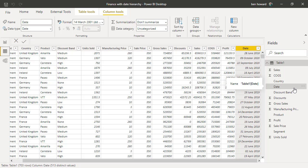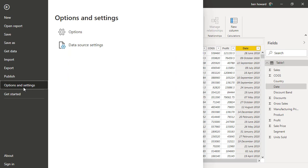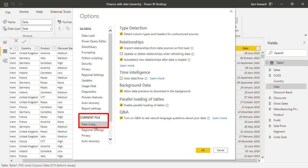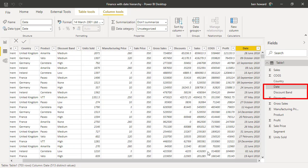So Power BI has an inbuilt date hierarchy. Let's switch that on, though it is switched on by default so you might not need to do this. Under File and Options, within the data load section of the current file area, within time intelligence, I can select to turn the auto date/time hierarchy feature on. So let's do that.